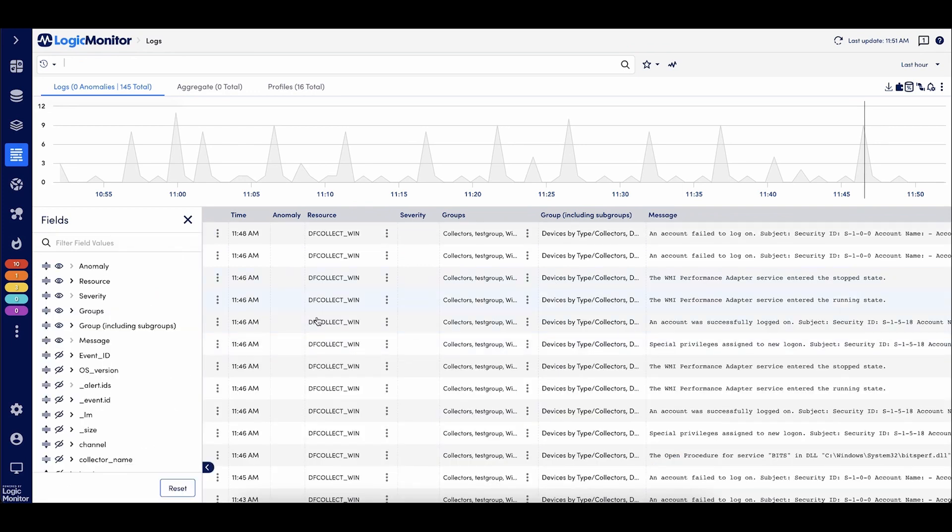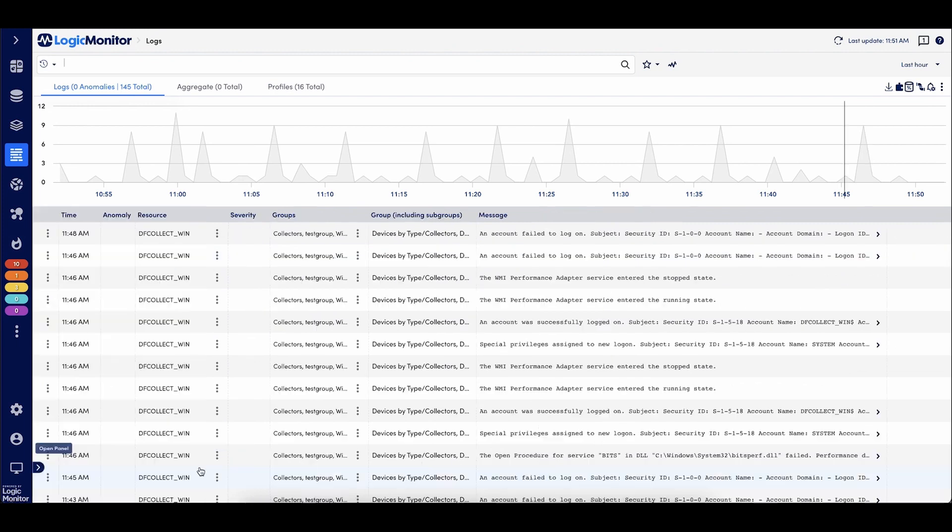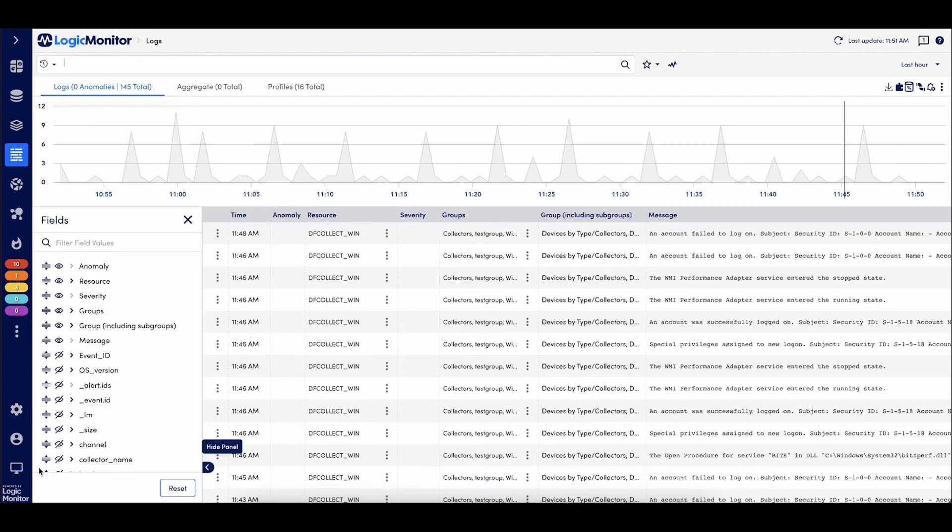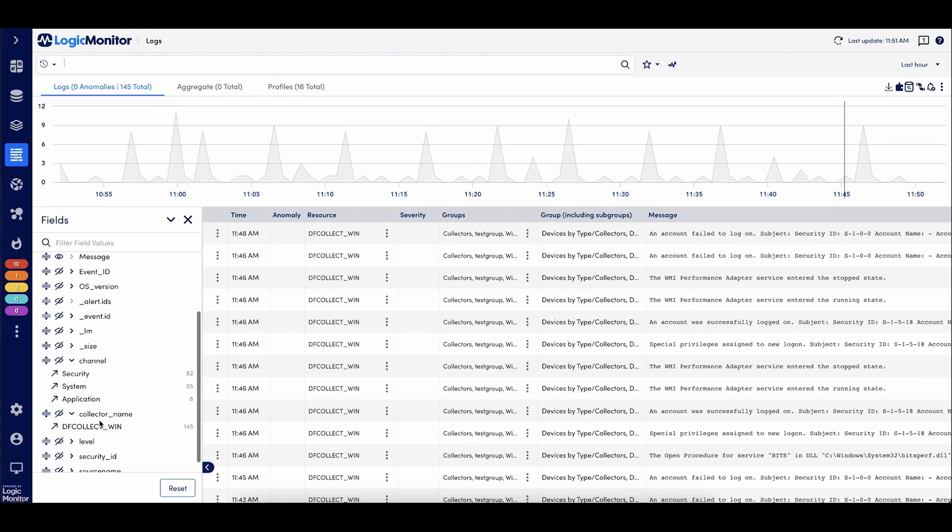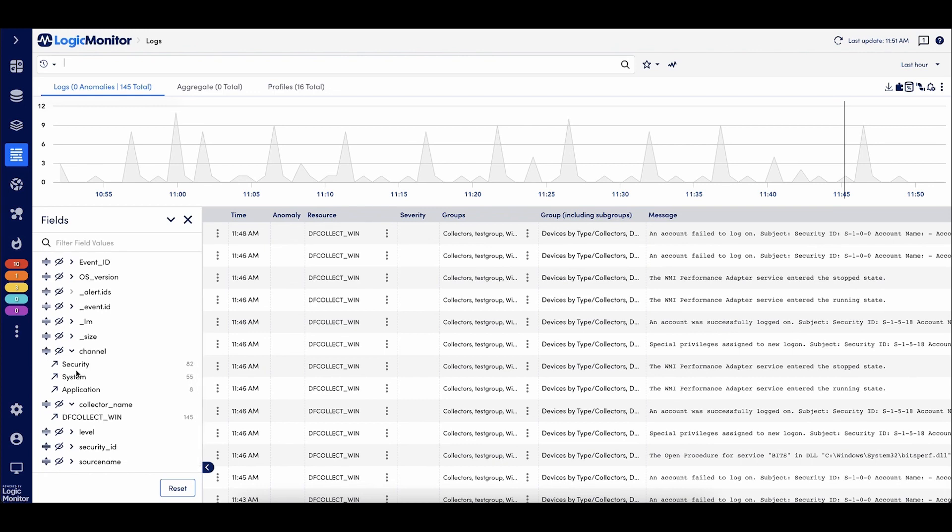That metadata is also available within the logs field panel. Now it might be collapsed by default. So you can pop that open and you'll be able to see a sampled results of all of this information. So I can see for my Windows logs over the last hour, I have 82 security logs, 55 system logs, et cetera. And using this arrow, we'll add it to my query bar.